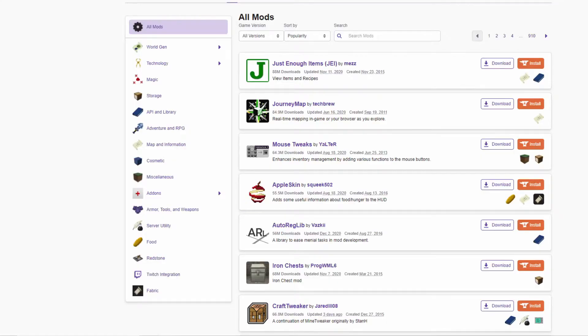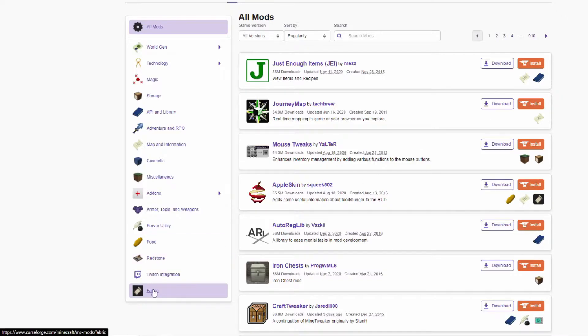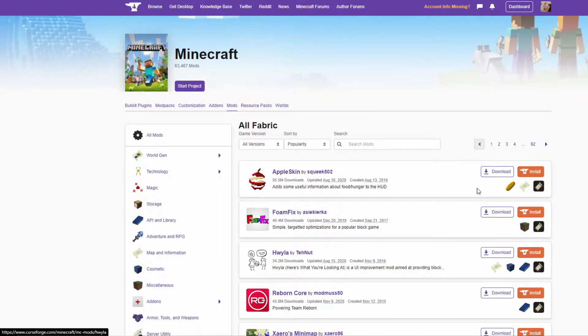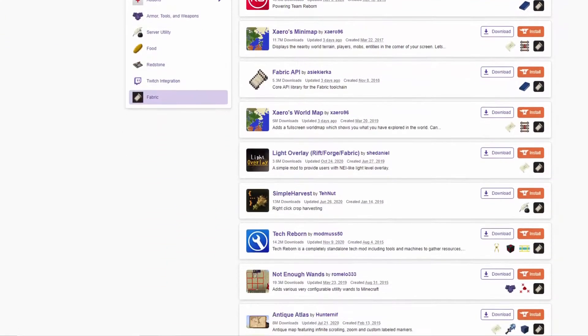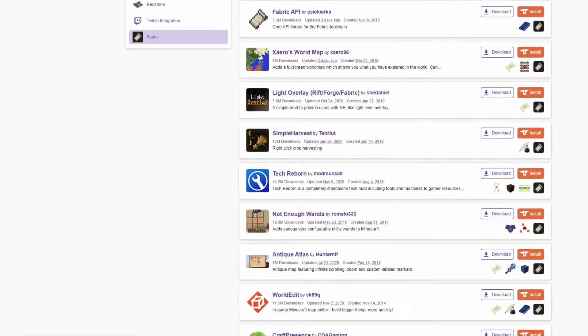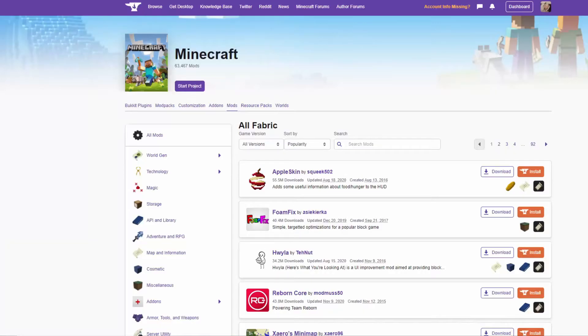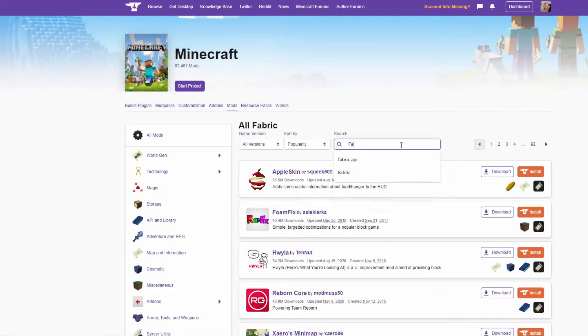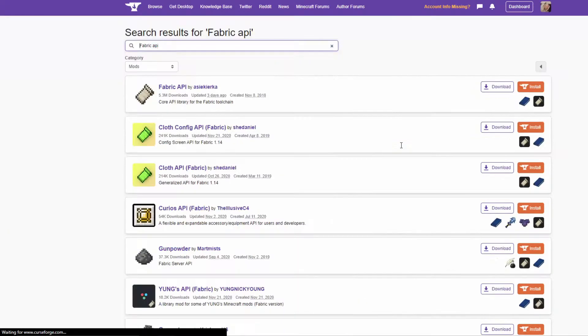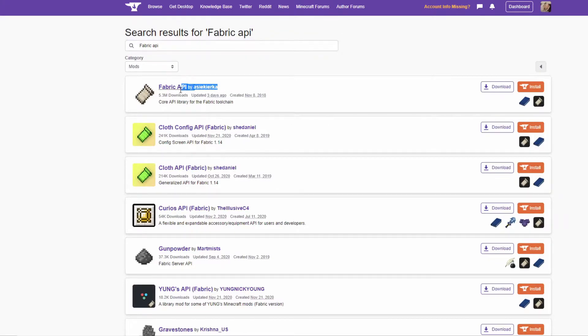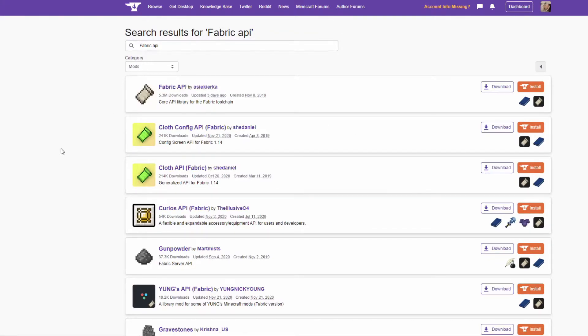While there are thousands of mods on Curseforge alone, you want to make sure you are downloading a Fabric mod. You can make sure you only see Fabric mods on Curseforge by clicking on the Fabric sorting button. Many Fabric mods require you to also have the Fabric API, which is downloaded like any other mod.